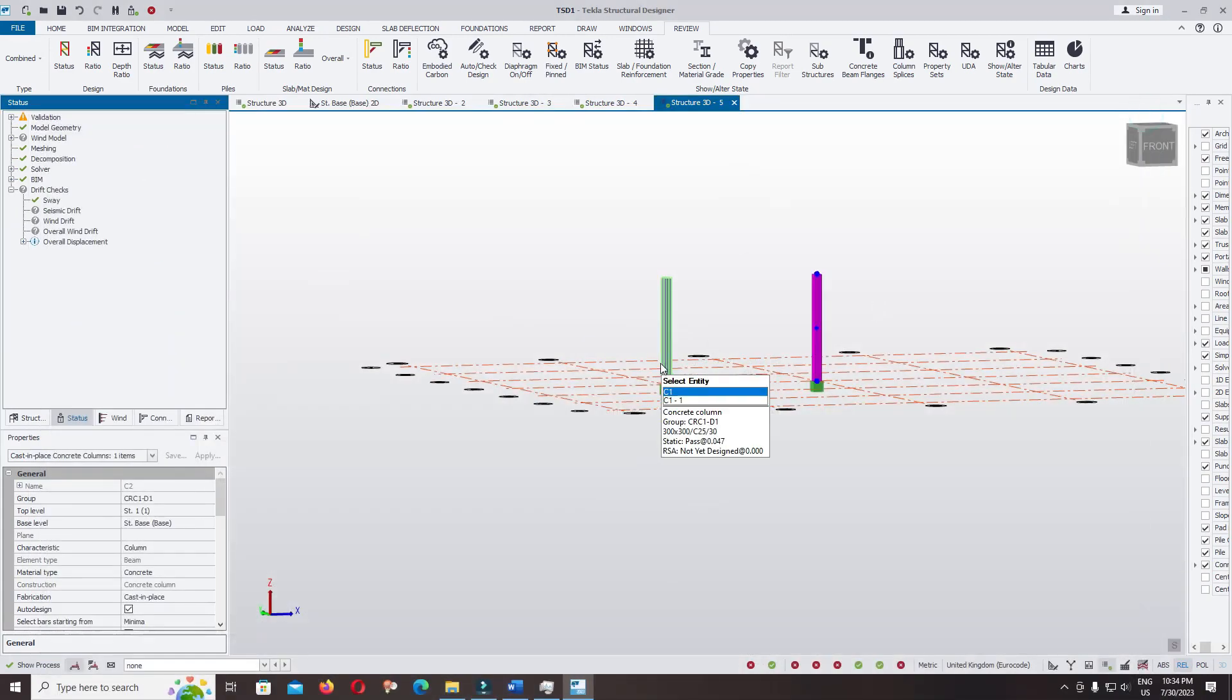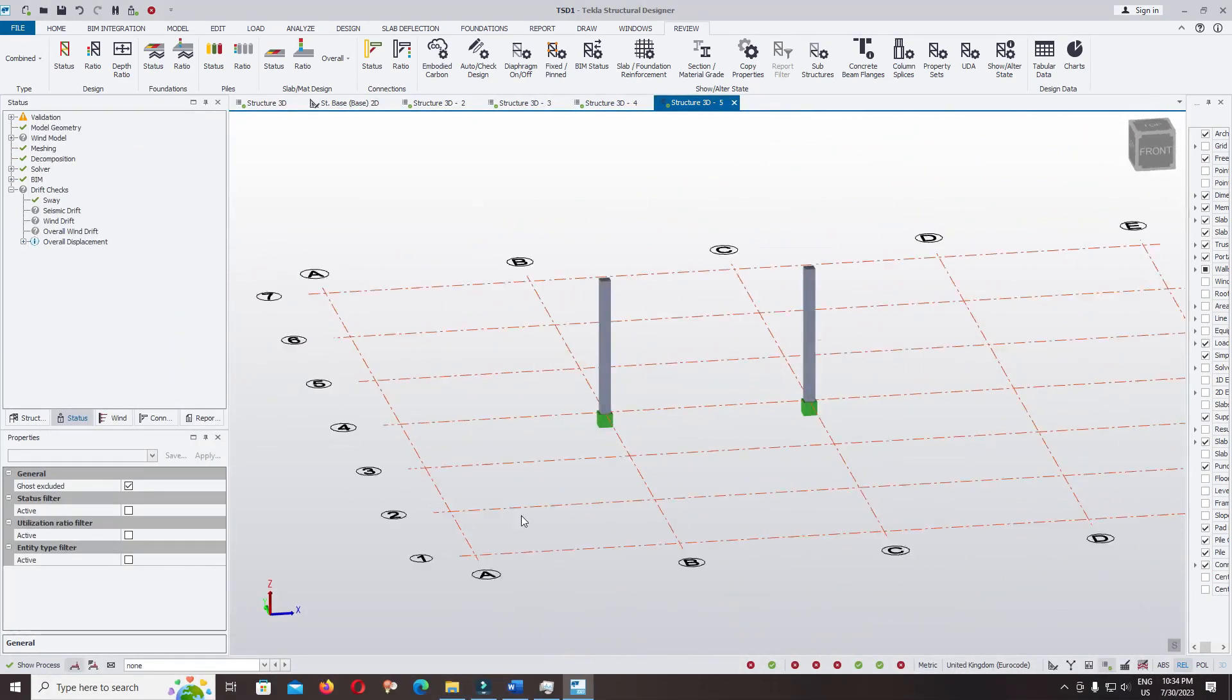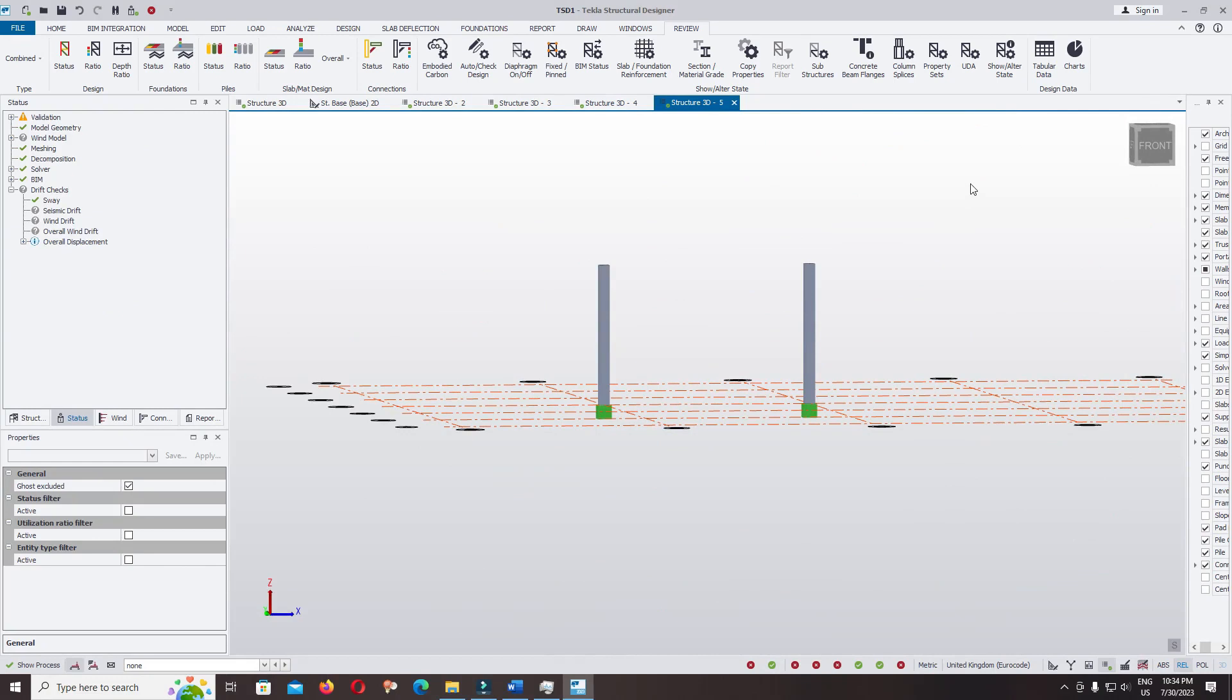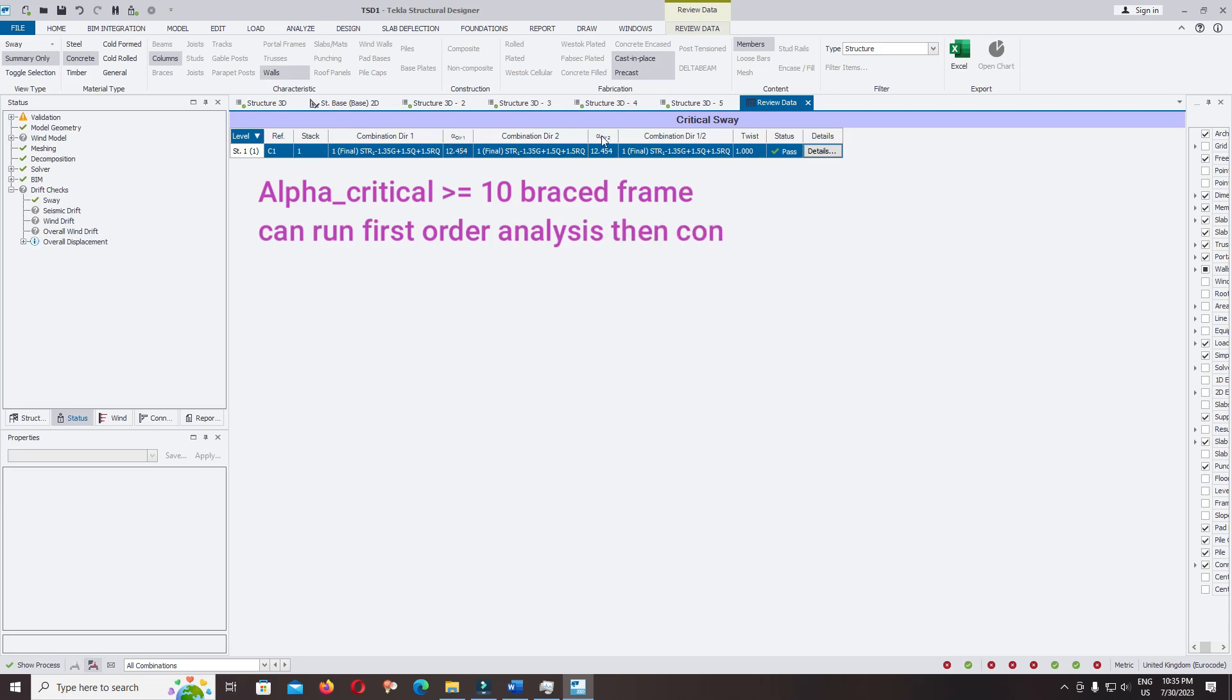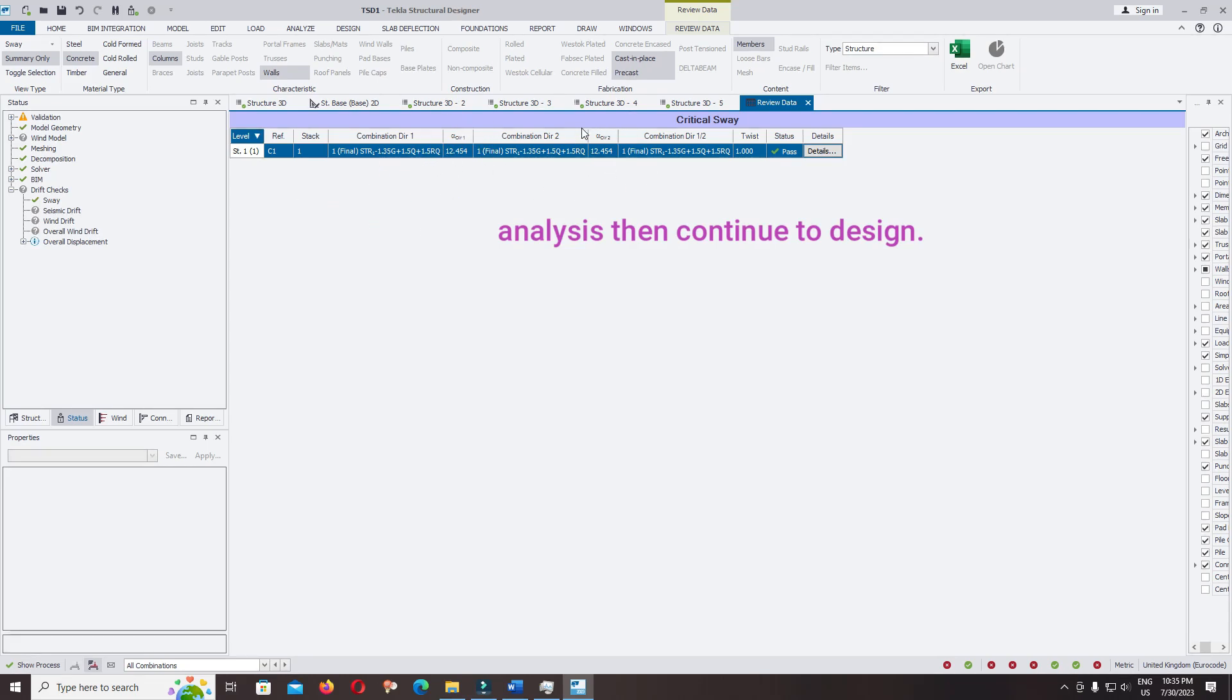This is how we can change the design of column in Autodesk Structural Designer. I recommend you use the tabular data to check the alpha critical. When alpha critical is greater than 10, we can consider the structure as non-sway frame or non-sway column. This is very important for those who use the Eurocode to design structures.